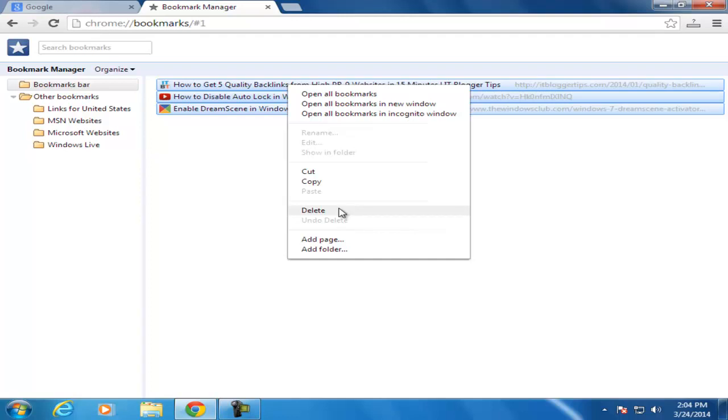That's it, you can easily remove or delete all bookmarks from your Google Chrome browser.